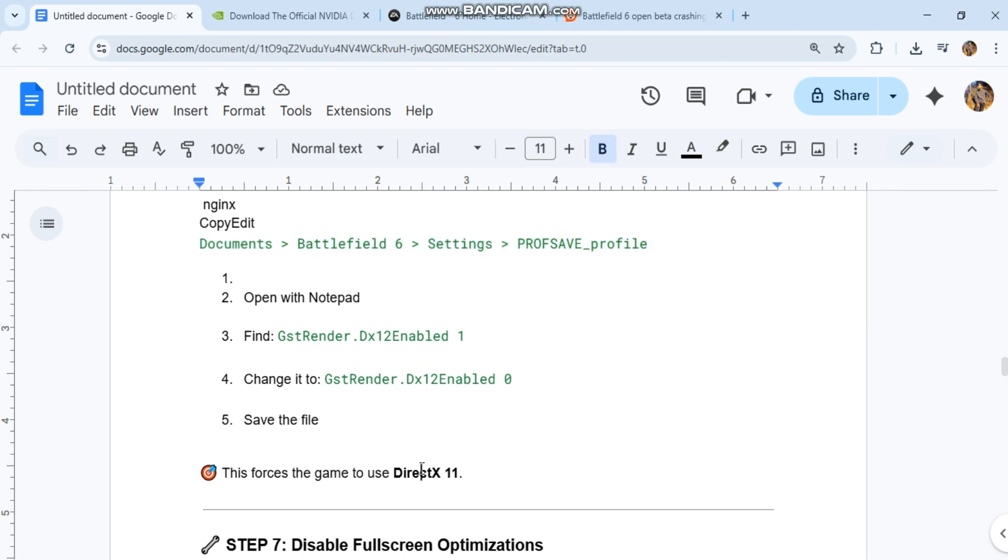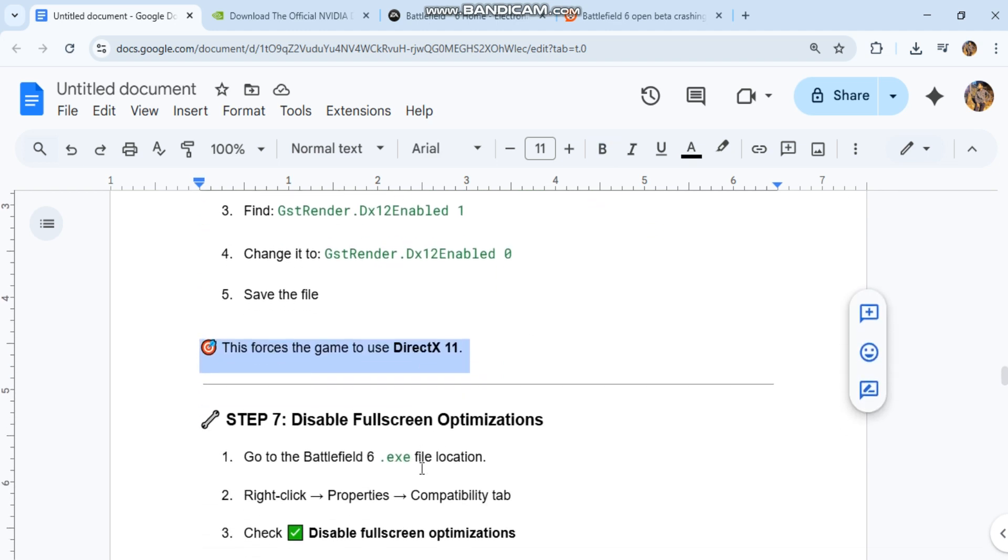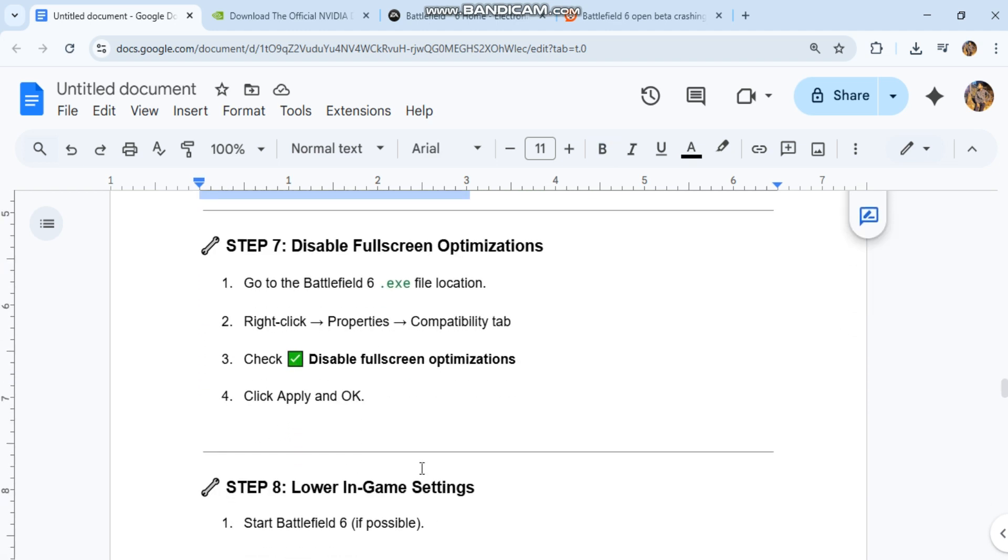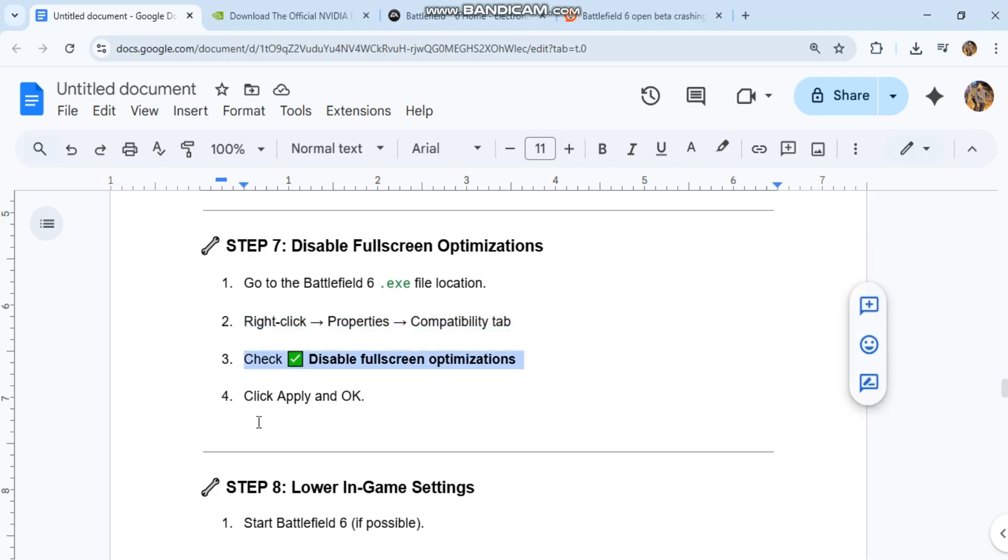Step 7: Disable Fullscreen Optimizations. Go to the Battlefield 6.exe file location, right-click, go to Properties > Compatibility tab, check 'Disable fullscreen optimizations', then click Apply and OK.